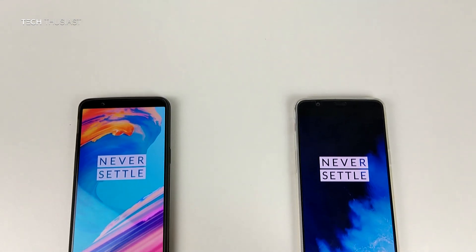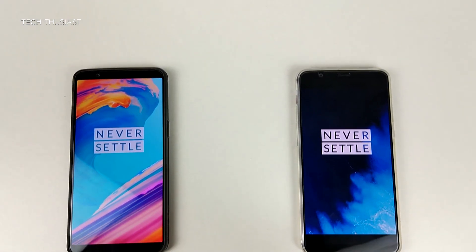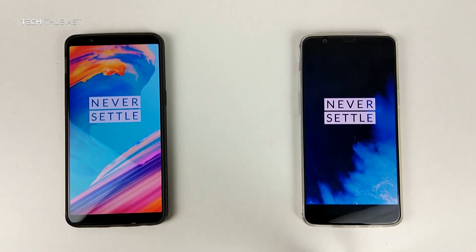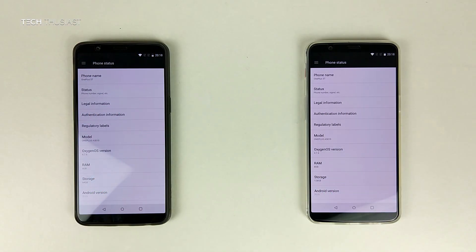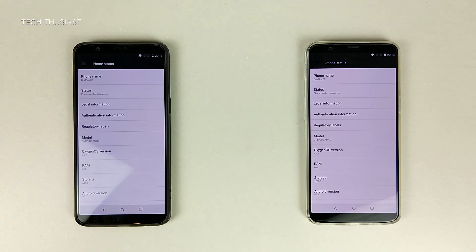Hey, what is going on guys, Techthusiast here, and this is a speed test comparison between the OnePlus 5T against the OnePlus 5T — yes, you heard right. I have the 6GB model on the left and the 8GB model on the right. With that being said, let's get started.